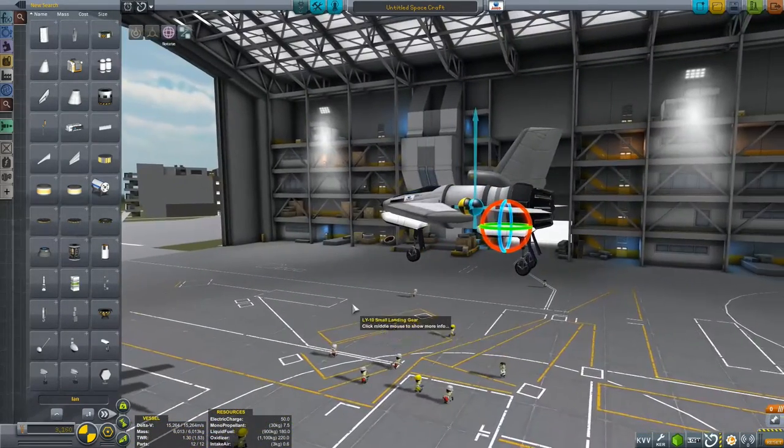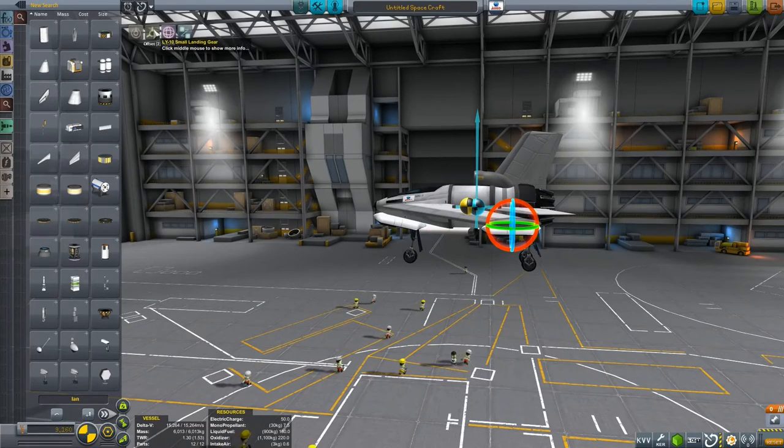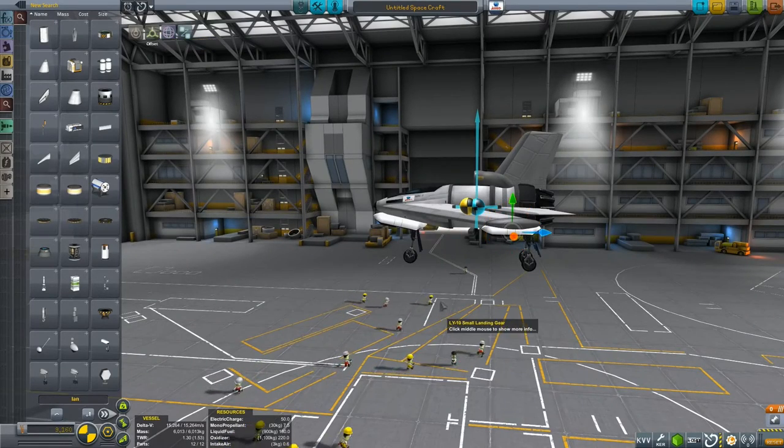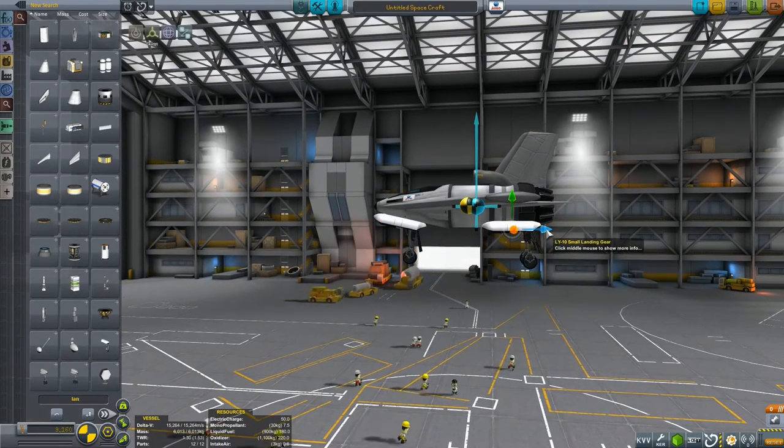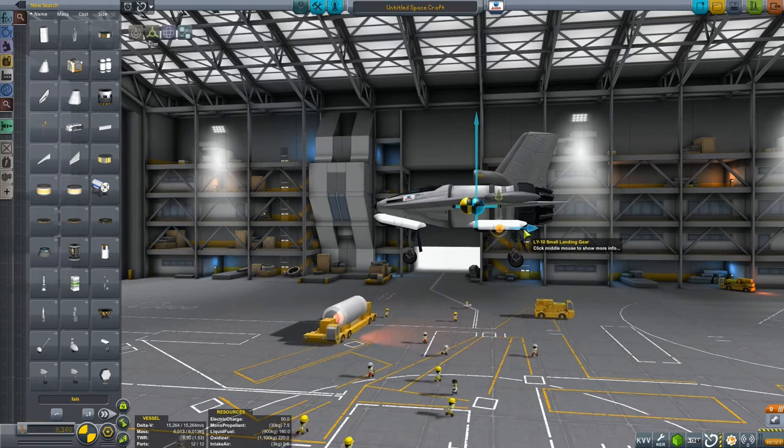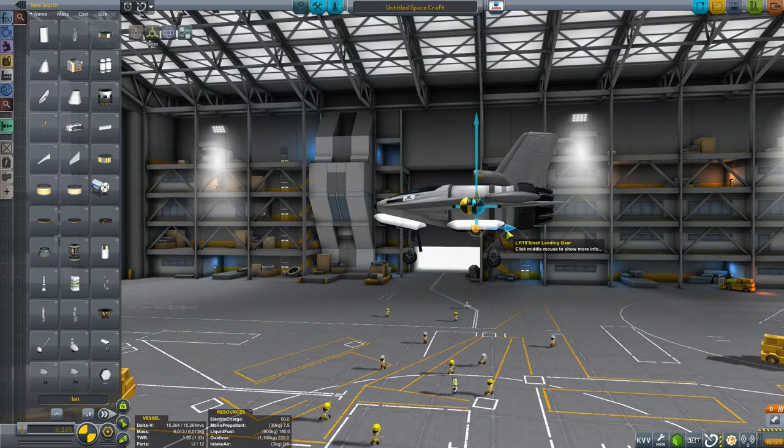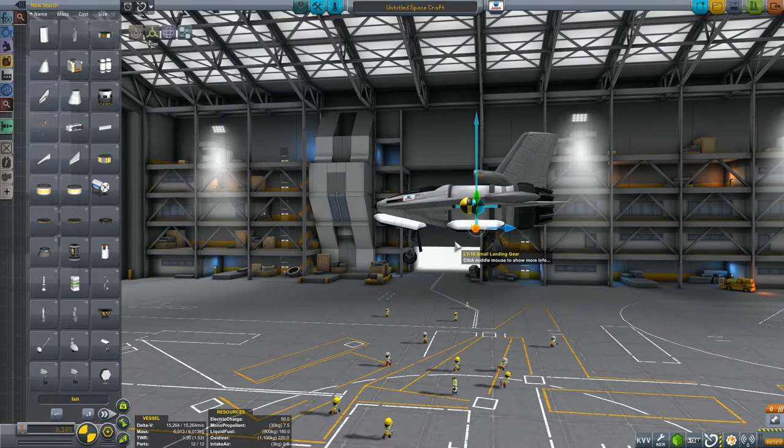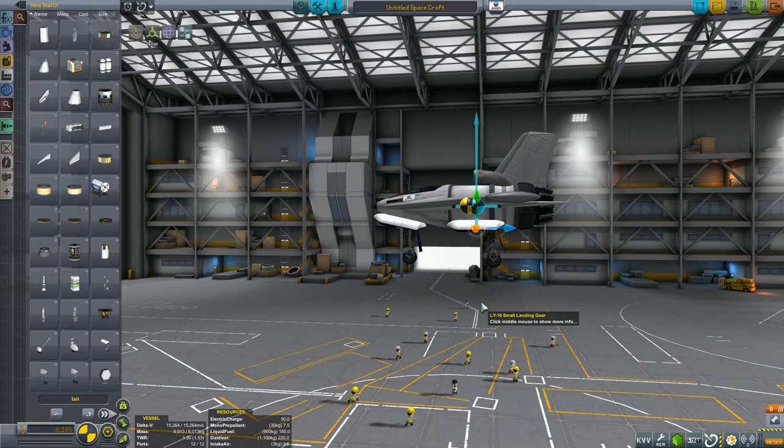But we're not finished yet, not with an aircraft anyway, because we can go back to the offset tool and use this to move the wheels a little bit closer to that centre of mass to make it easier for the plane to pivot and to take off.